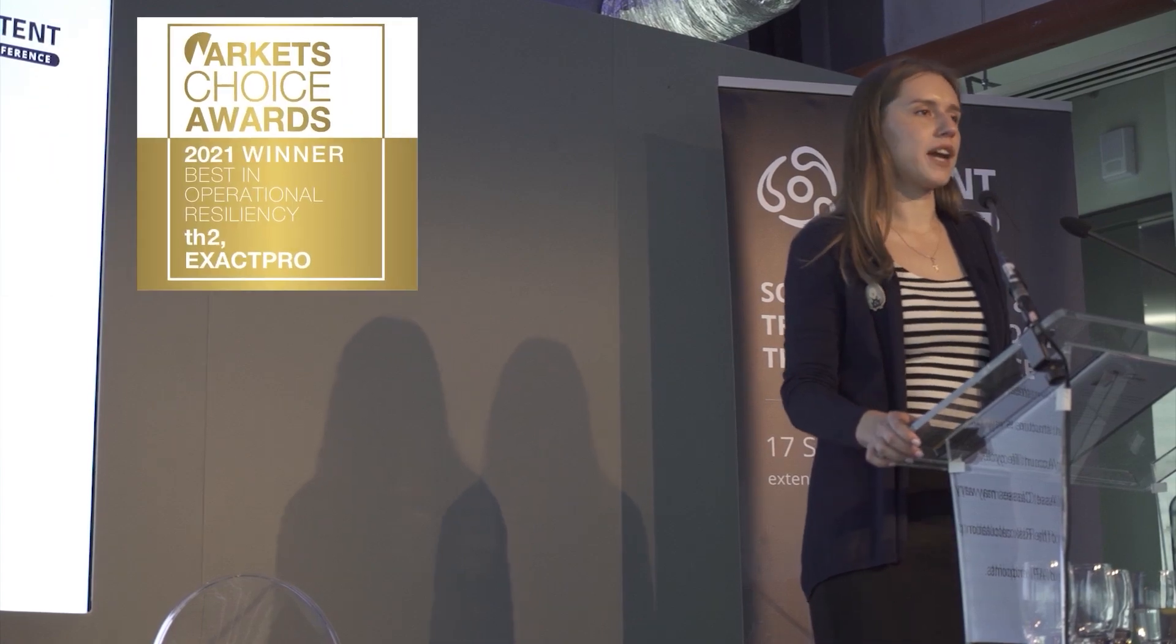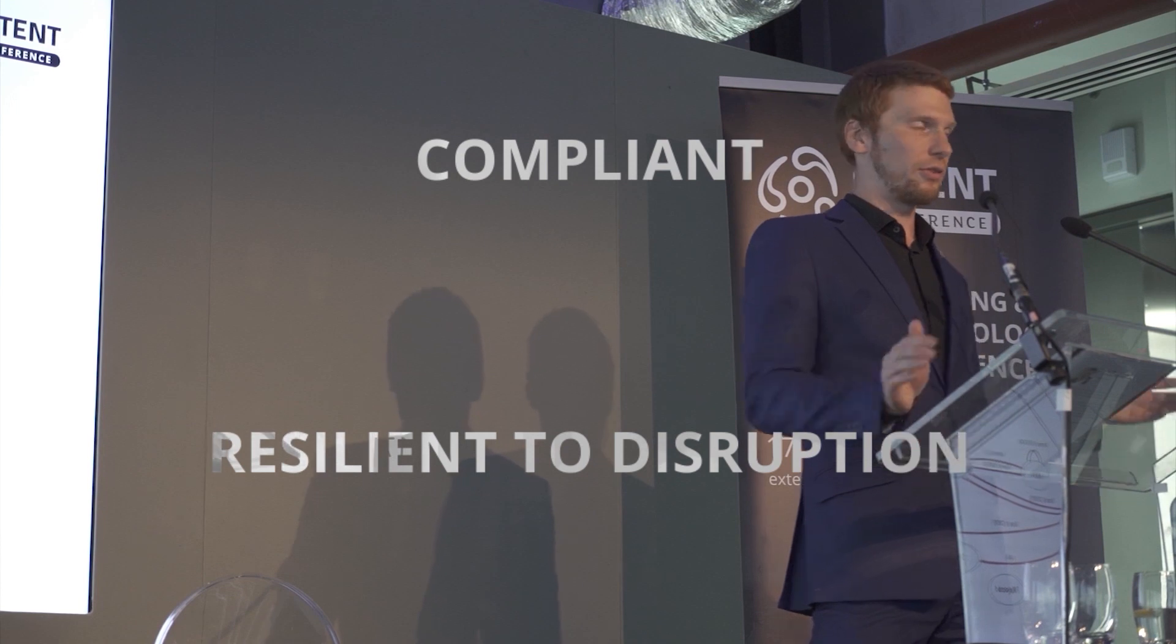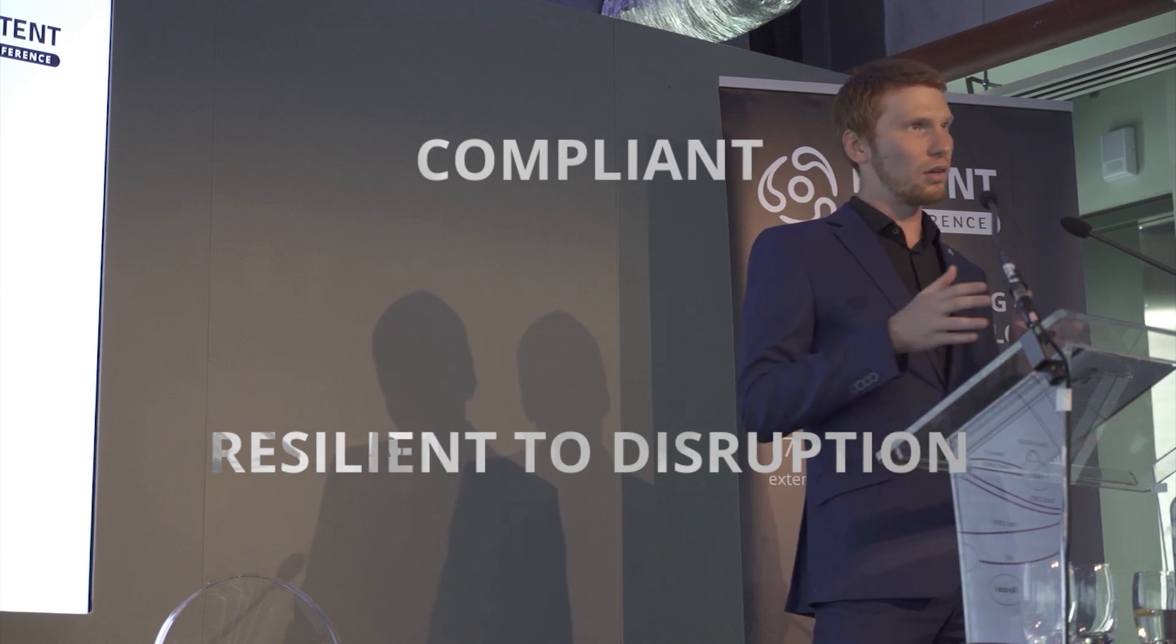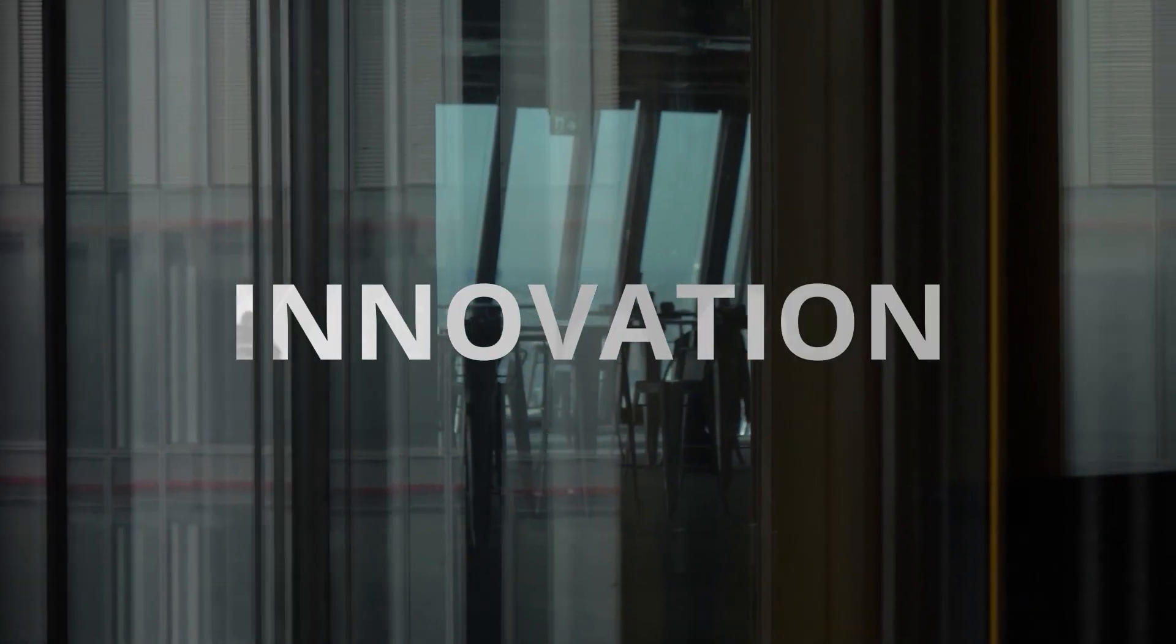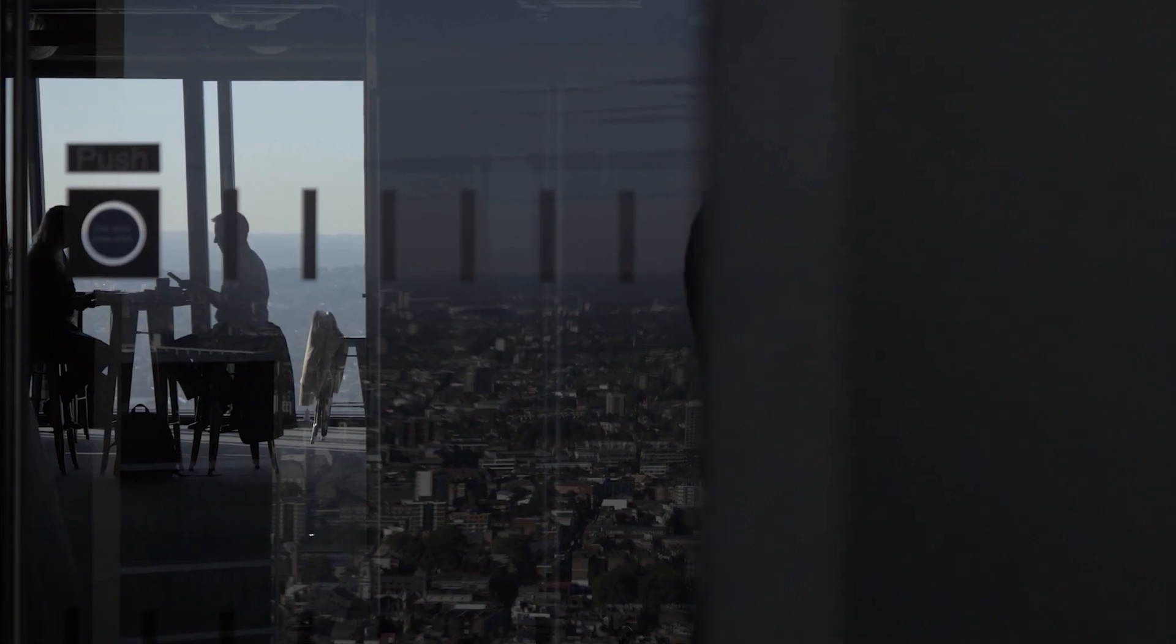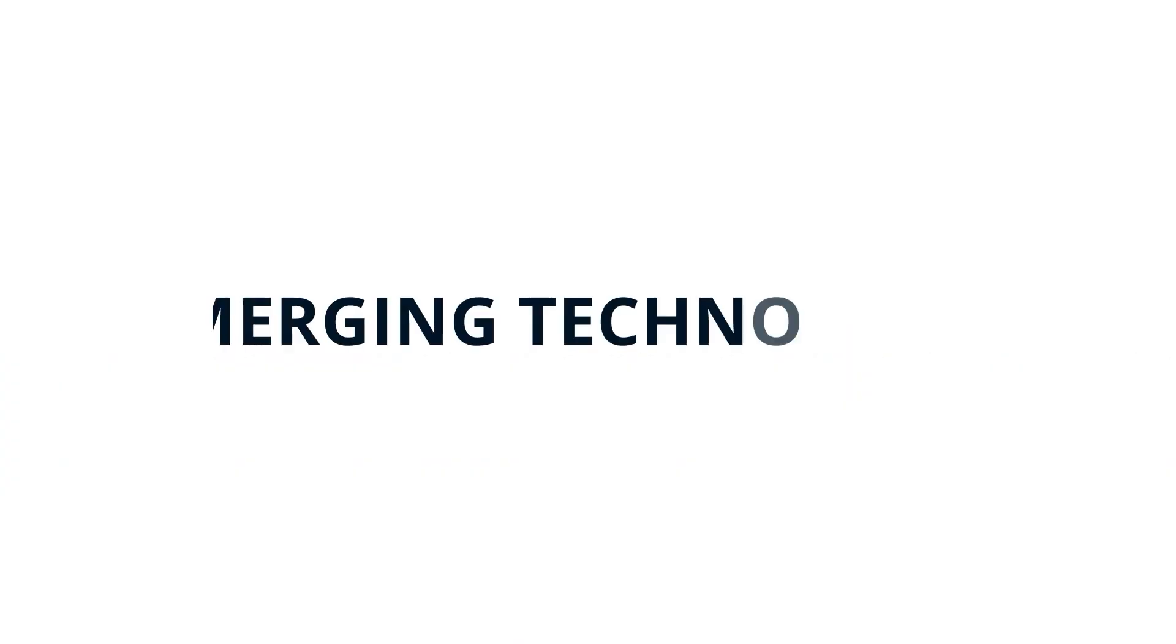TH2 is an award-winning solution that helps regulated markets participants stay compliant and resilient to disruption while focusing on innovation and having the freedom to embrace emerging technologies most relevant to their clients' needs.